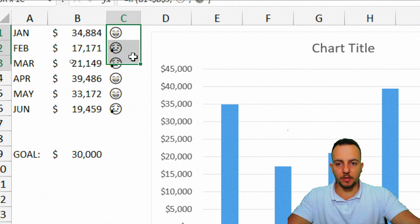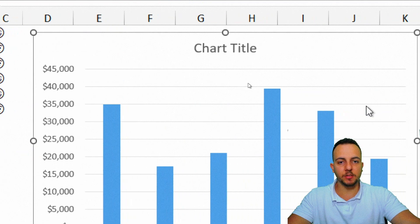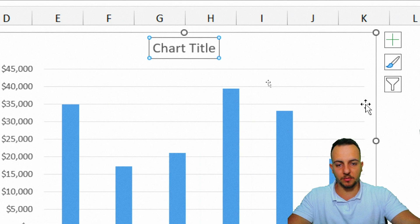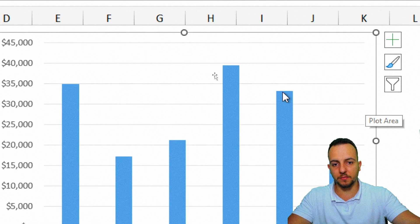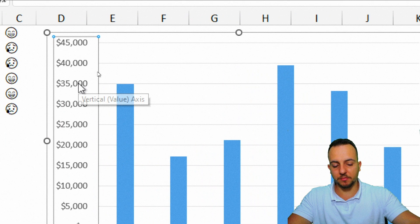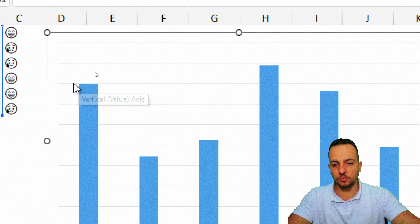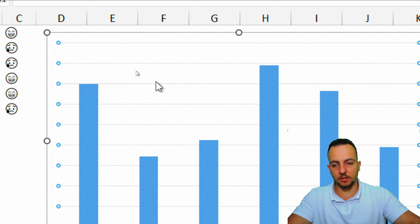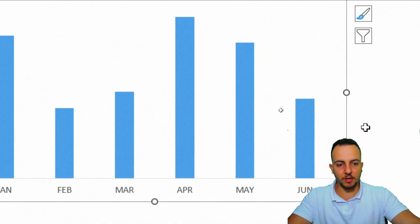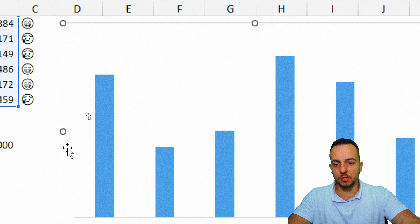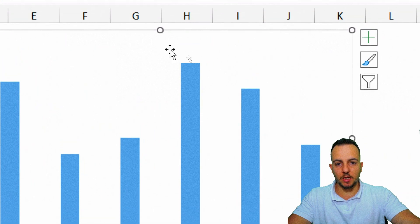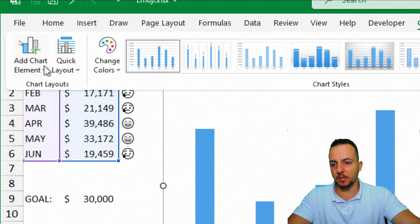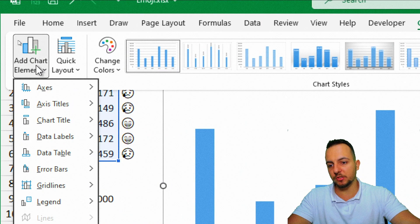Now let's put these emojis into the chart. First, select the chart title and delete it, then delete the values on the left side. Also select and remove the gridlines. Now we have a cleaner-looking chart. With the chart selected, click Chart Design, then Add Chart Element on the left.